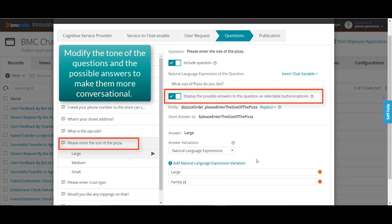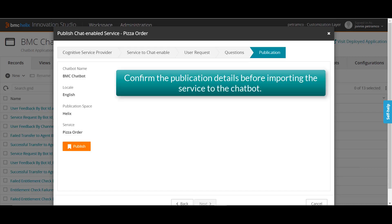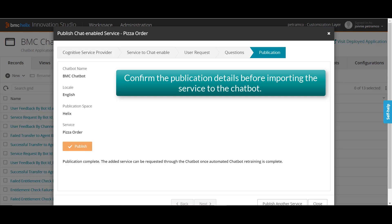You can add the possible variations for a large pizza, such as 'family pizza' or '16-inch pizza,' so that the chatbot understands that these are equivalents of a large pizza. You have now enabled the pizza order service for the chatbot. After you publish this service, the associated service actions, user request questions, and the answers are published to the IBM Watson Assistant Skills.